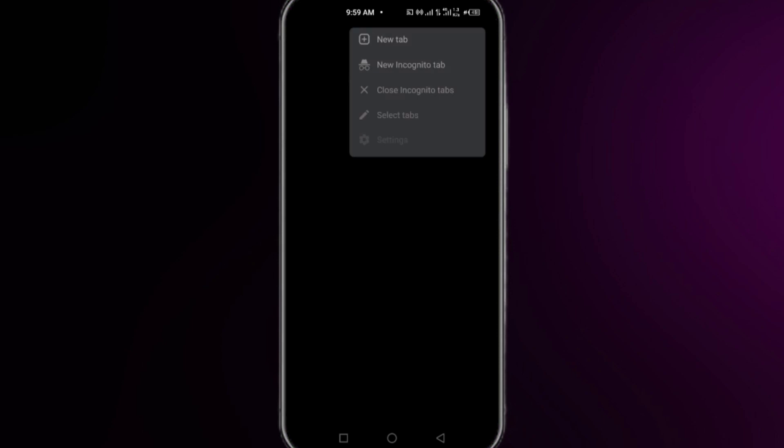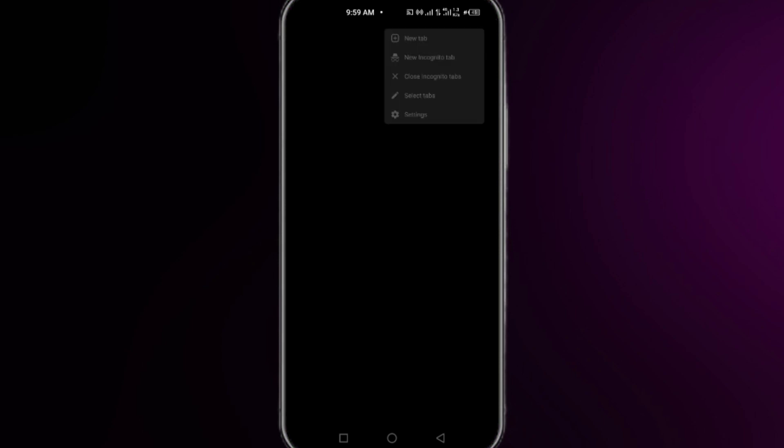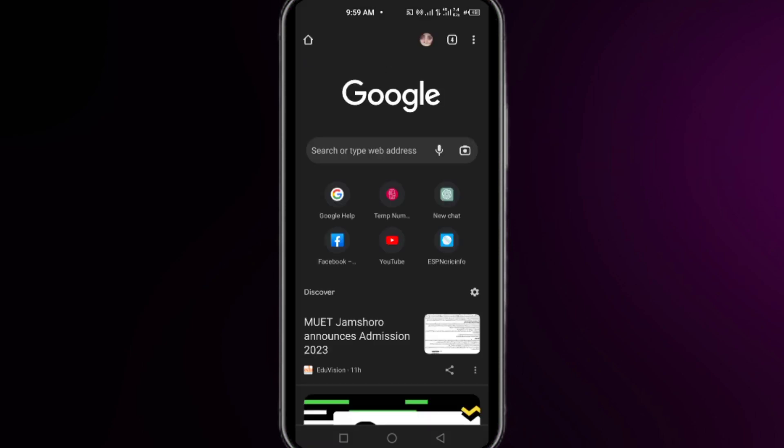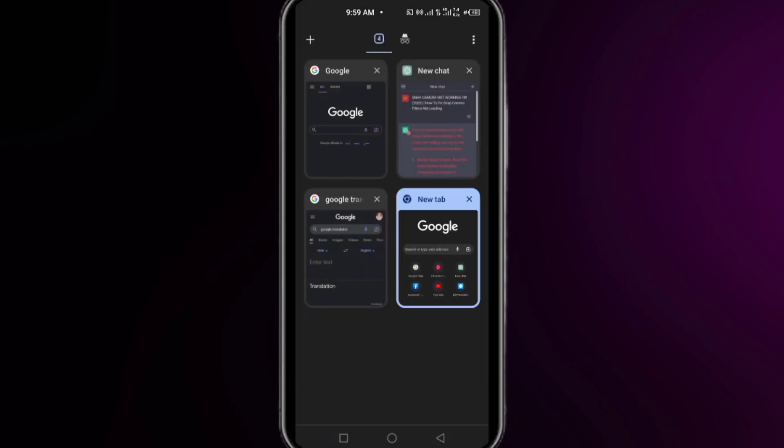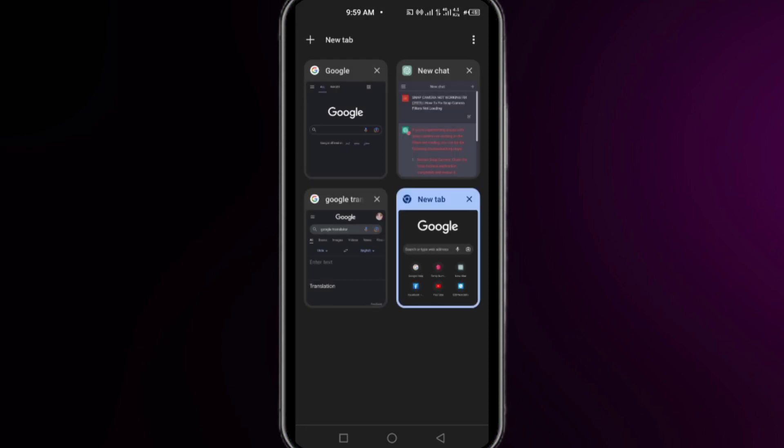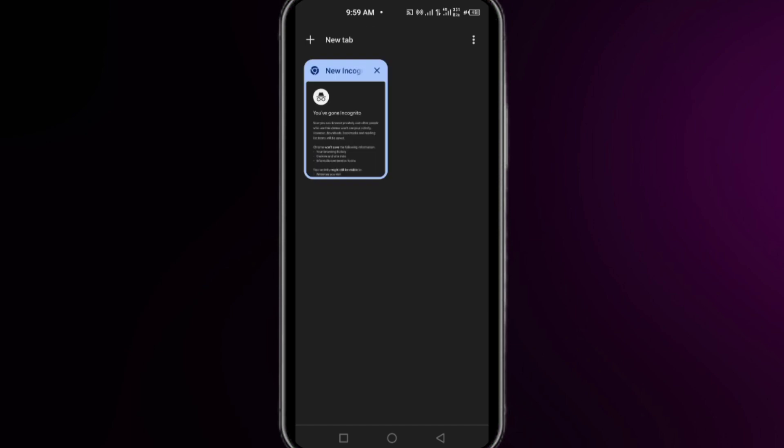Make sure all the tabs you have opened in incognito mode are closed. Simply click the cross icon at the top right of each tab. You must close all tabs in incognito mode to remove or disable it from your Chrome browser.